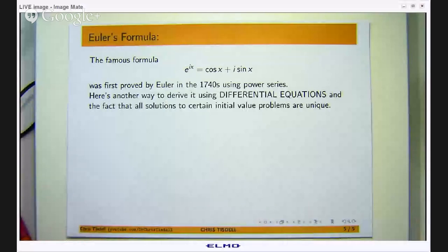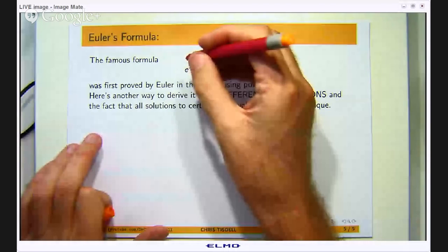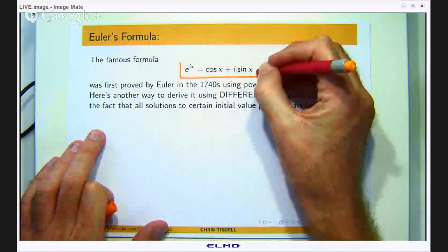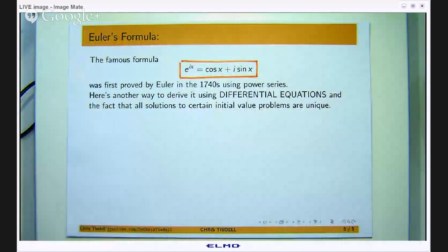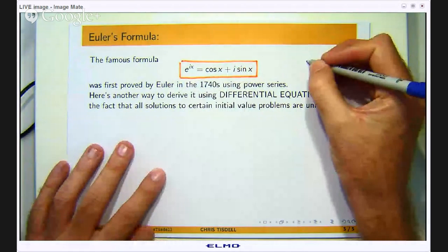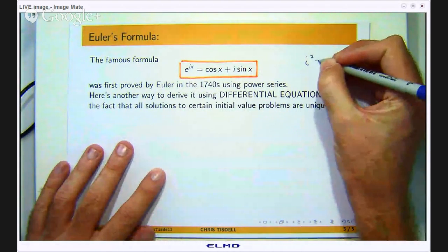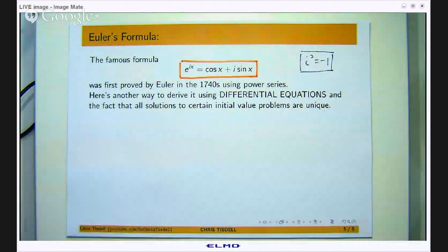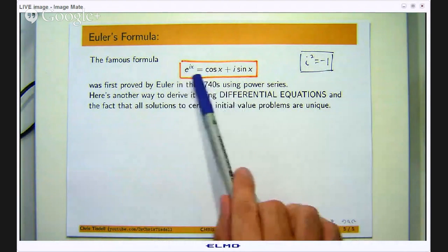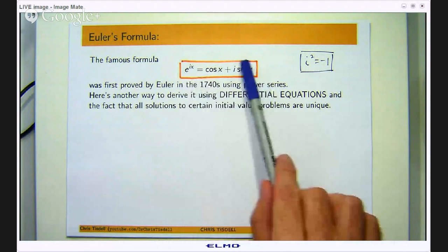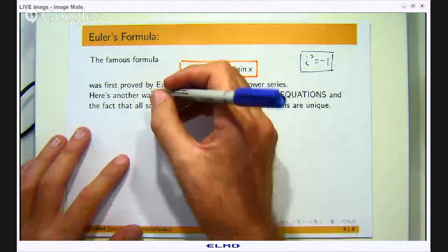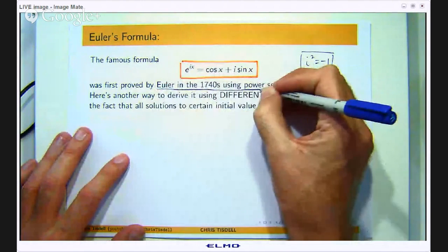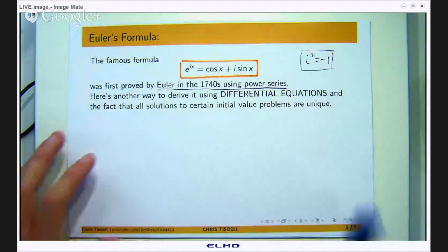Here is the famous formula named after the mathematician Euler, and essentially it relates the exponential with cosine, sine and i. Here i is the imaginary unit seen in a course in complex numbers and it satisfies i squared equals negative 1. This famous formula has been around for hundreds of years and it was first proved by Euler in the 1740s using power series.